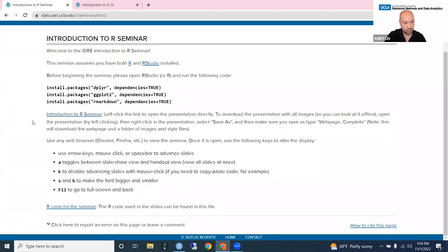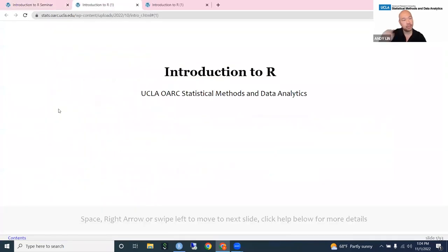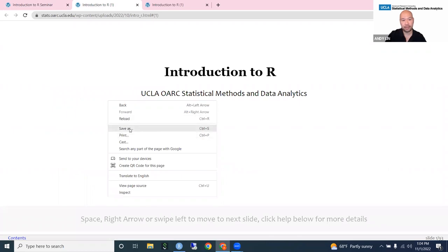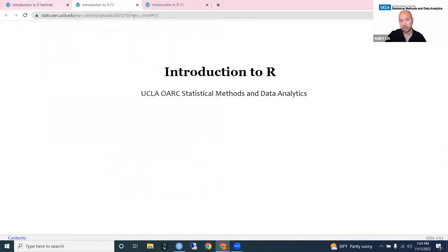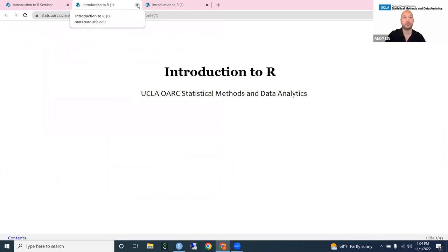If you click on this link where it says 'introduction to our seminar', it will open up the slideshow, and then you can right click on it and save as. You can save this to your computer, but it's always going to be on our website as well, so you really don't need to download it. It's always accessible directly on our website.